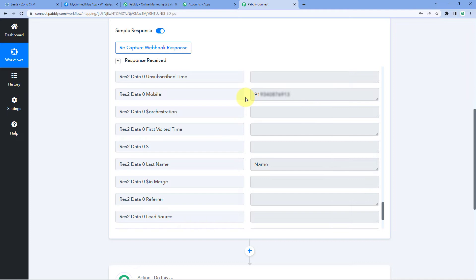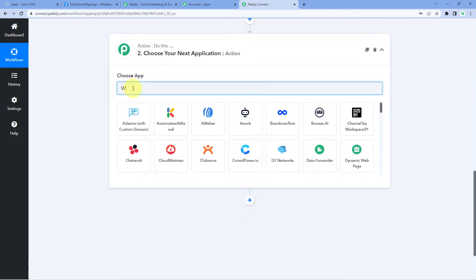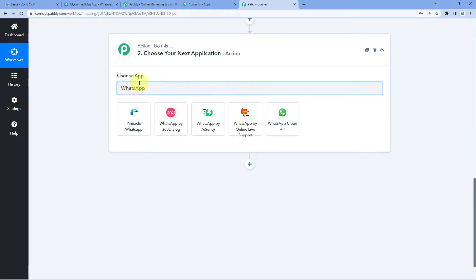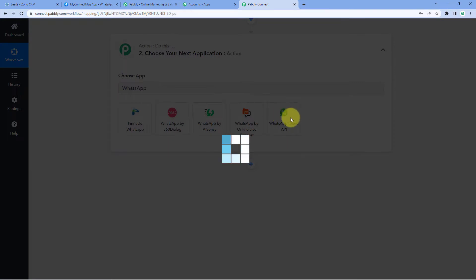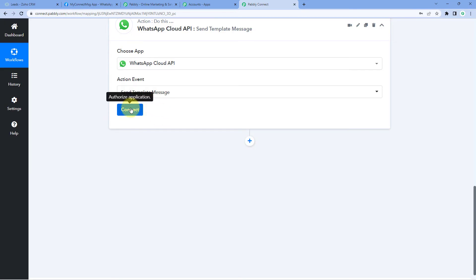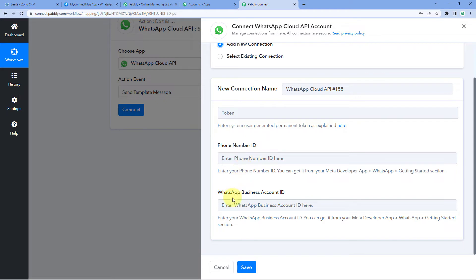Now we want to send a welcome message on WhatsApp to these leads. We'll scroll down to our action window and in 'Choose App' search for 'WhatsApp Cloud API' and select it. In 'Action Event' from the dropdown, select 'Send Template Message'. Click 'Connect' and select 'Add New Connection'. We need to connect our WhatsApp Cloud API account with Pabbly Connect. Pabbly Connect is asking us for the token, phone number ID, and WhatsApp Business Account ID of our Cloud API account.